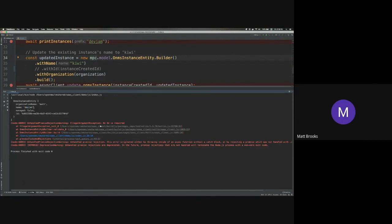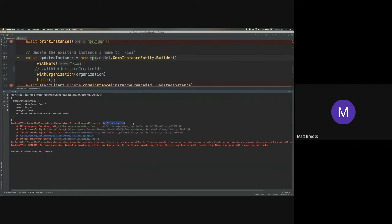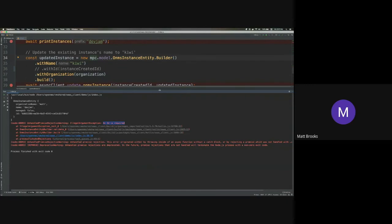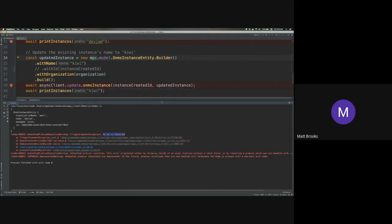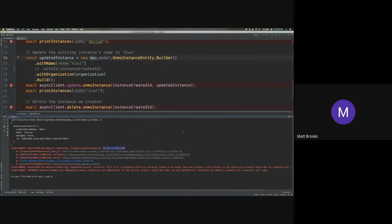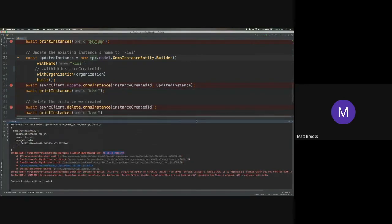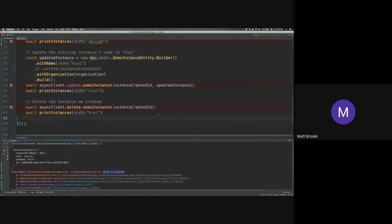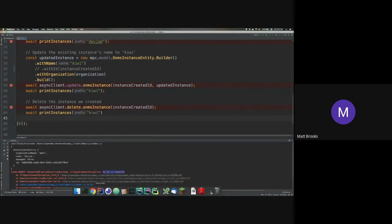So you can see the first operation succeeded and we can see that we created an entity called Dev Jam. And then when we went to go and update it, we got an exception and then we get a useful error message that says an ID is required. So this is nice because we don't have to worry about the backend rejecting our request and potentially having to figure out what went wrong from deciphering the error message there. We know exactly what went wrong because our client was able to validate our request before it was being sent. And I think that is all I had to show.